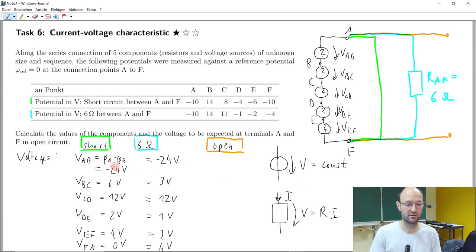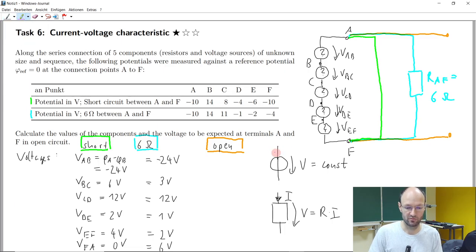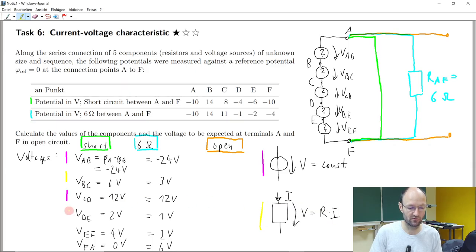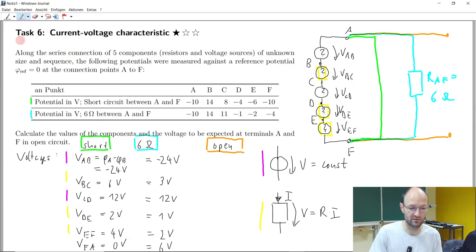If the current decreases, then all the voltage drops across resistors should also decrease. So we can check: if the voltage between the green case and the blue case remains the same, then this will be some voltage source — like here and here. So this one and this one are voltage sources. This element is the resistor where the voltage changes with respect to current. So these three elements would be resistors, and the other two elements would be voltage sources.